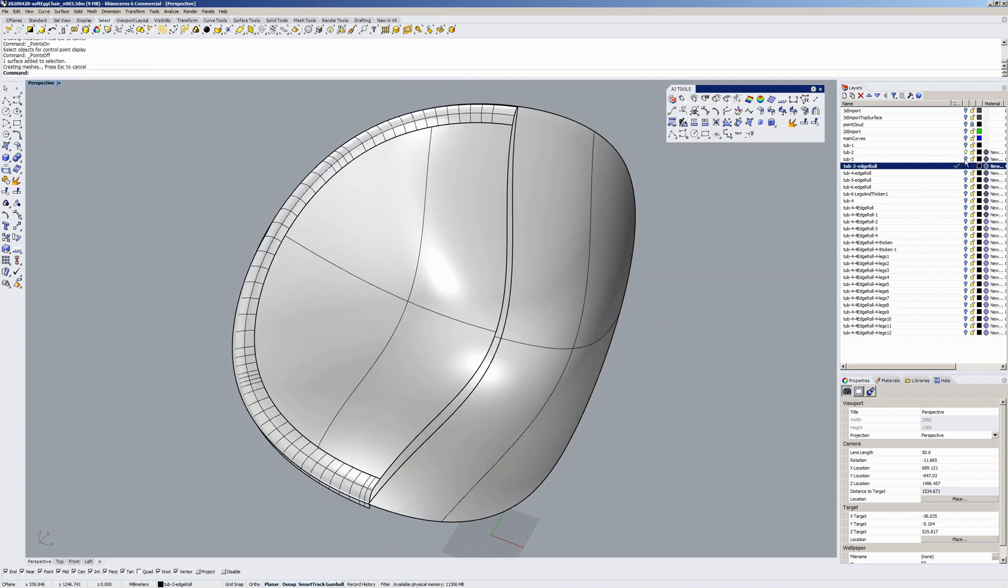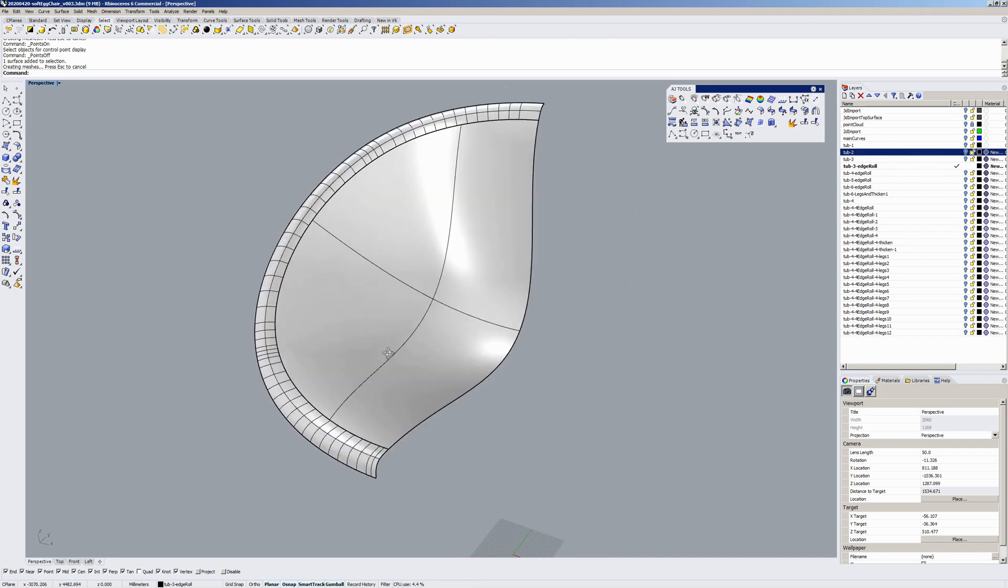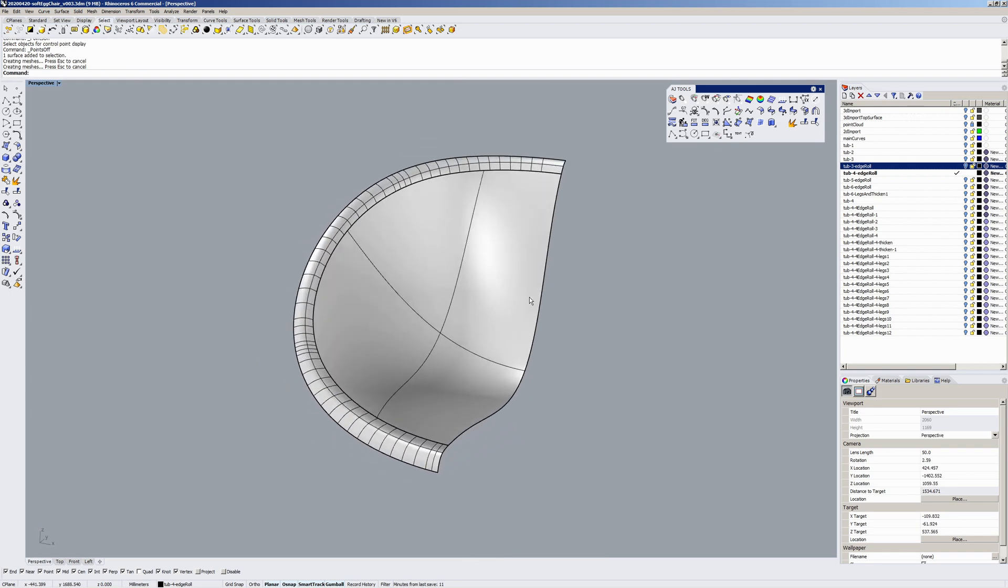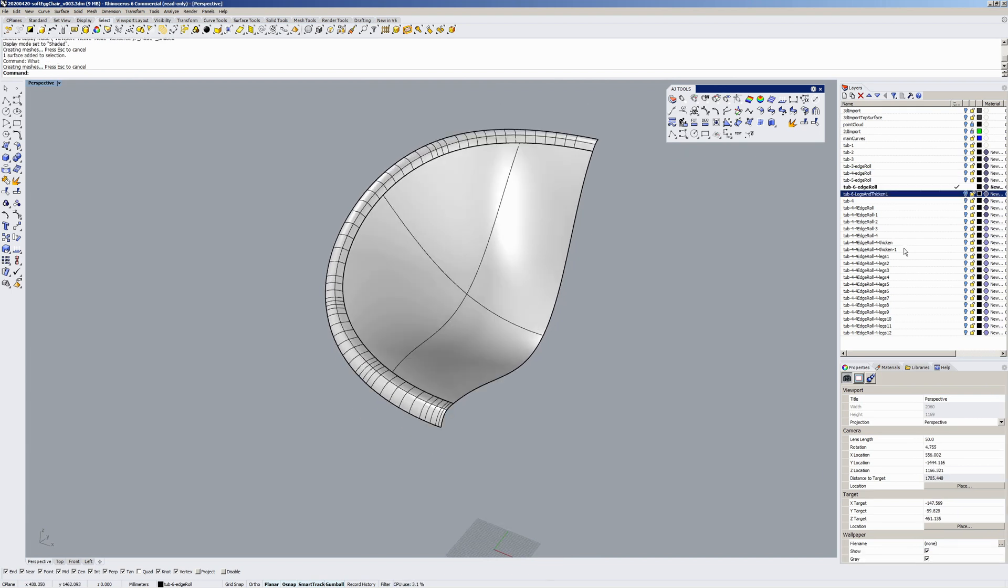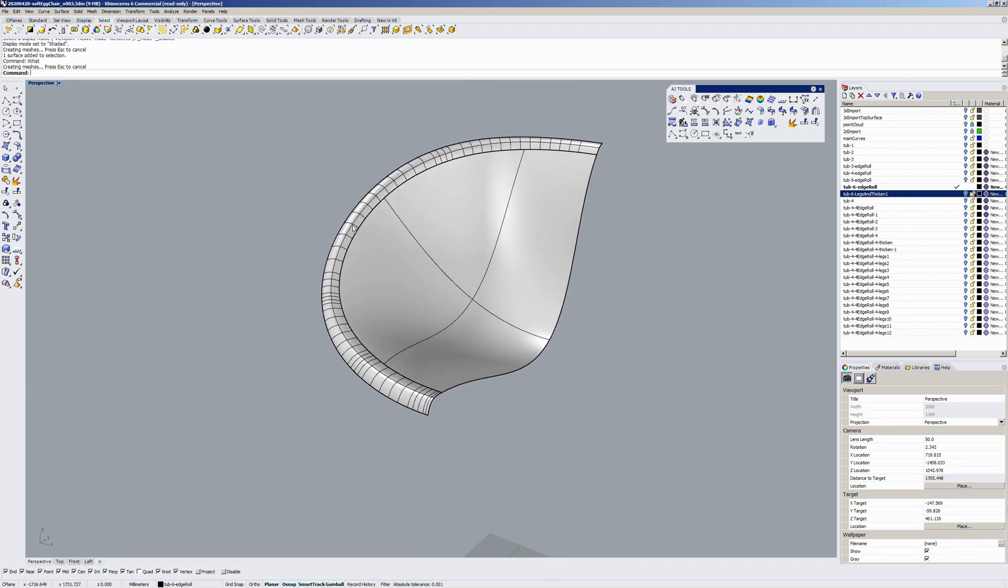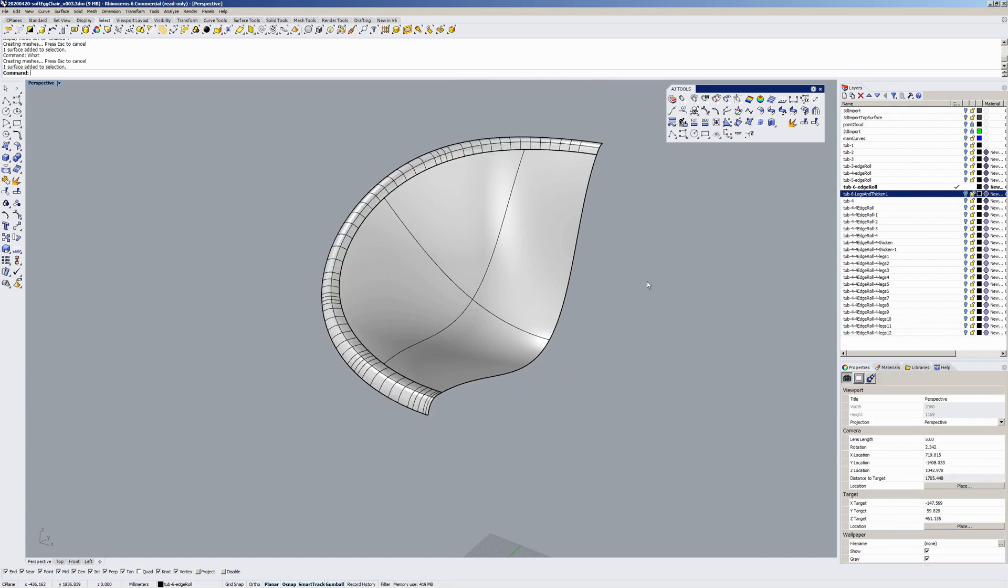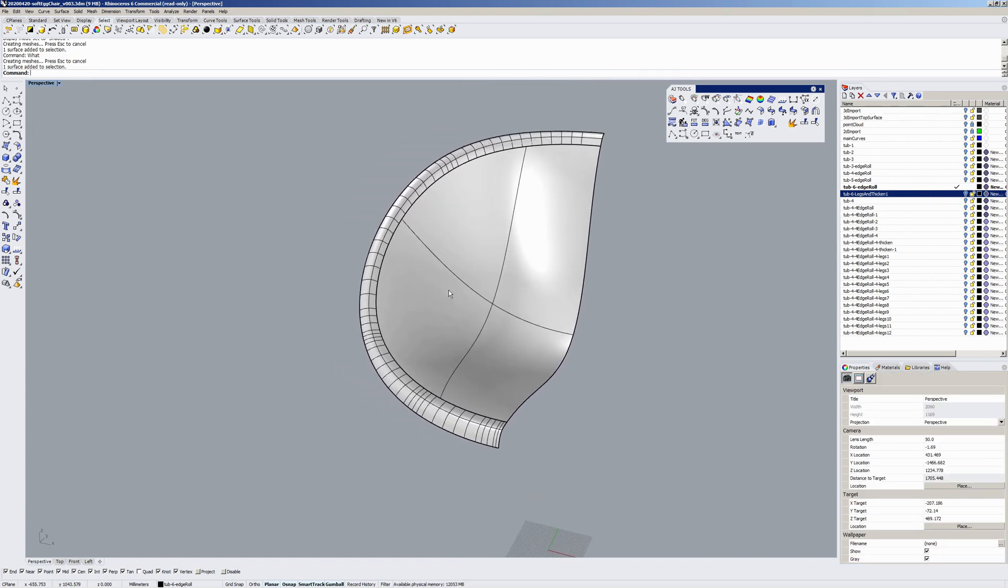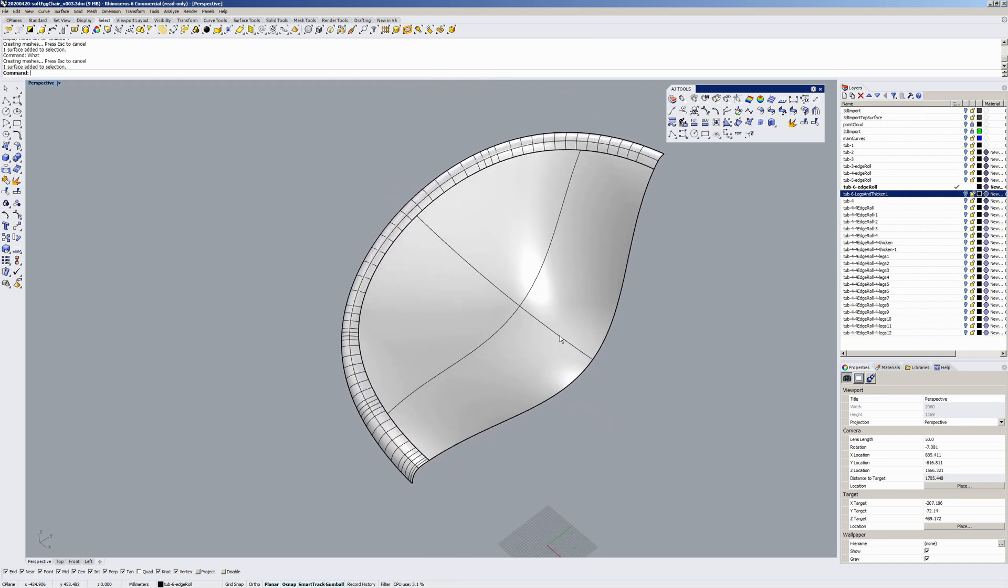Next up was the edge roll. Went through various versions of that. So the edge roll was a higher multi-span surface and there was a sweep round. I did have some time constraints I'd set myself. I wanted to model one of these chairs a week in amongst having the whole family at home for lockdown. So I did cut a few corners.